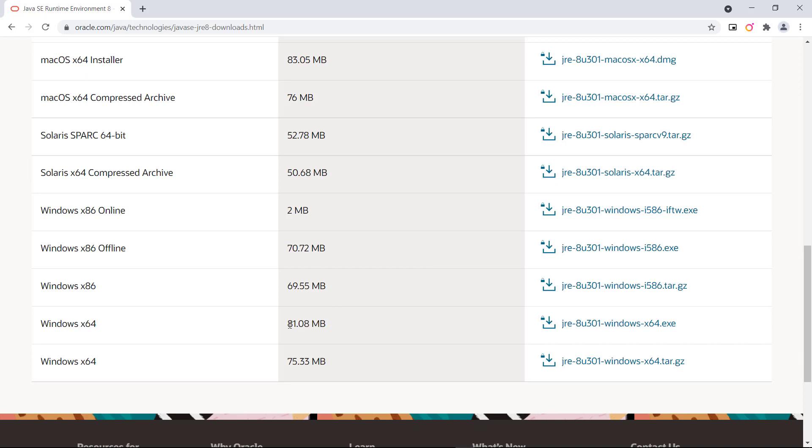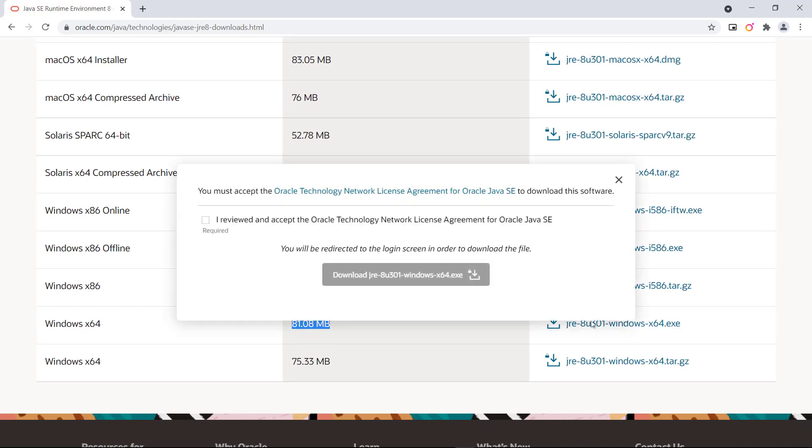So here it is x64, we will download this 81MB file. Here we will click to download.